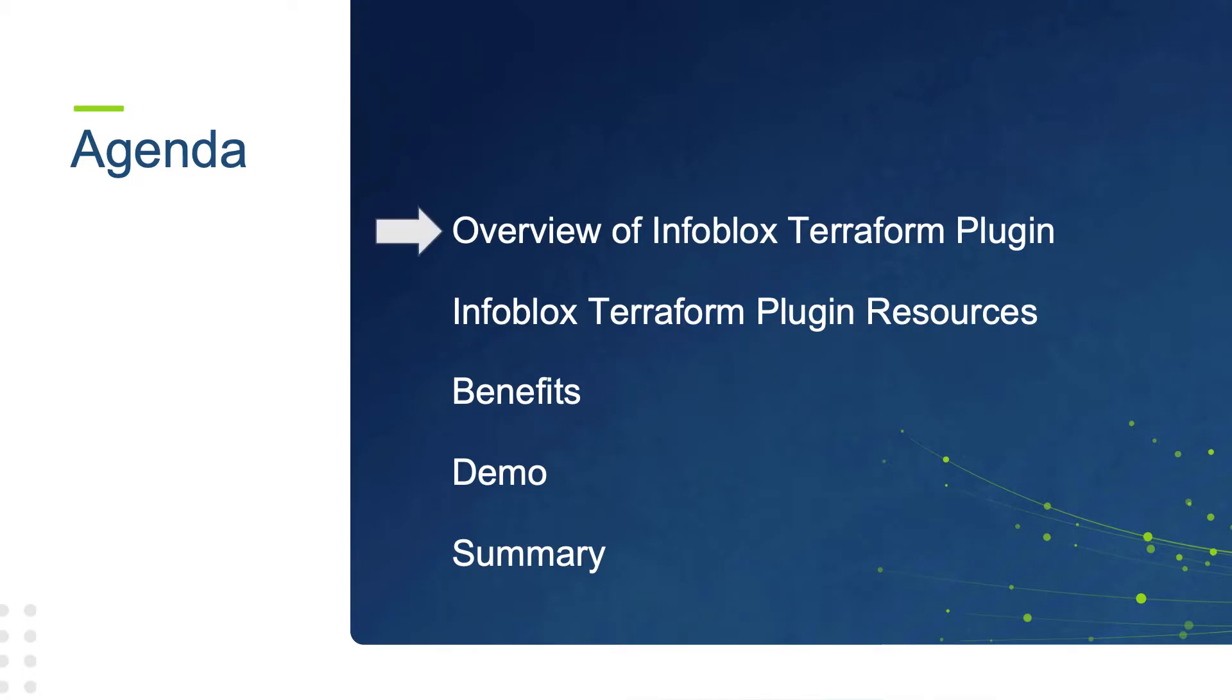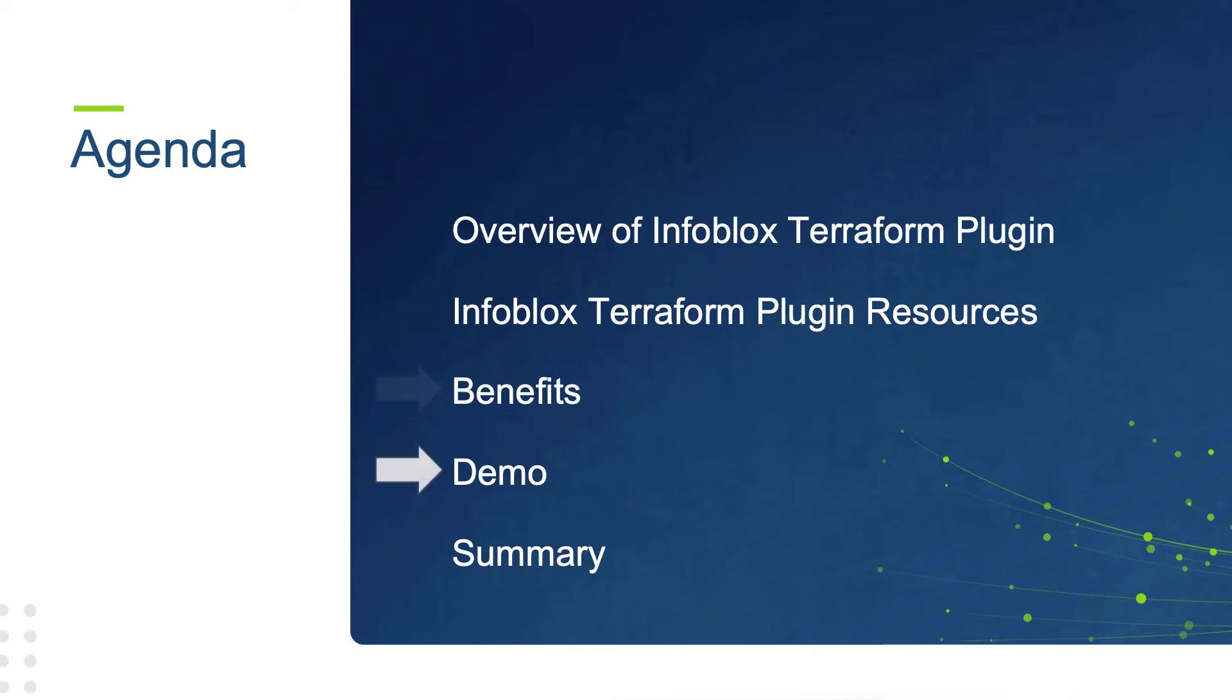First, we'll look at an overview of the Infoblox Terraform plugin. Next, we'll examine the specific resources and data sources which are included. Then we'll look at benefits of using the Infoblox Terraform plugin. I'll provide a demo of the Infoblox Terraform plugin in action. And finally, we'll conclude with a short summary of what was covered.